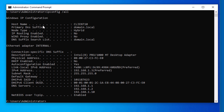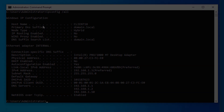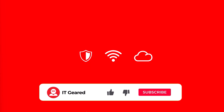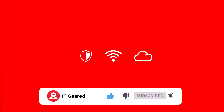That concludes our video today about how to add an additional DNS server to our network environment. Please take a moment to like, subscribe, and comment below. Thanks for watching and we hope to see you again.